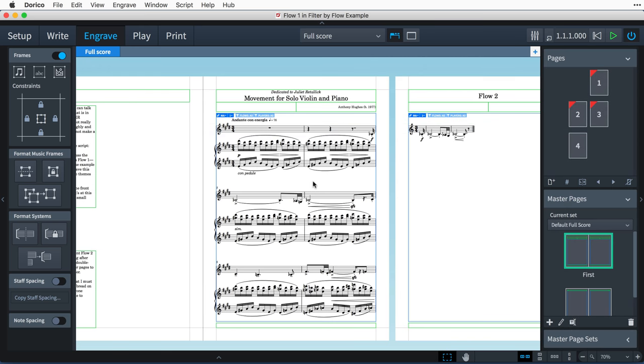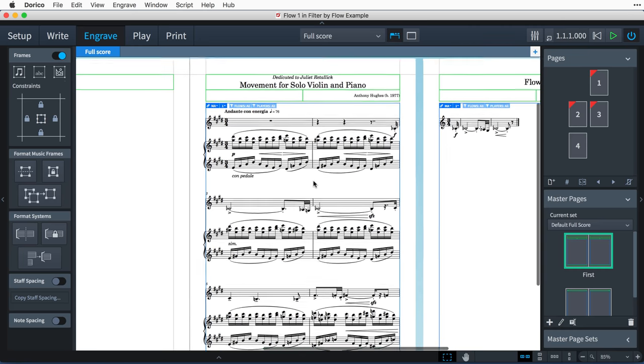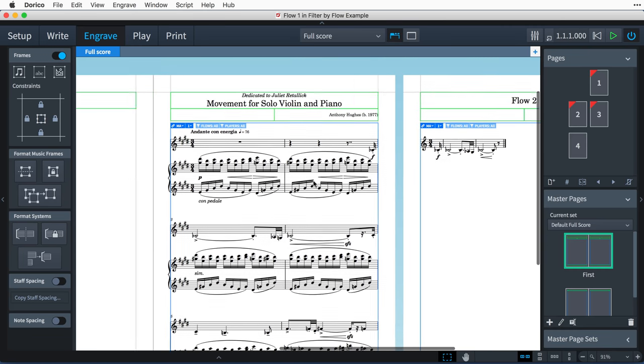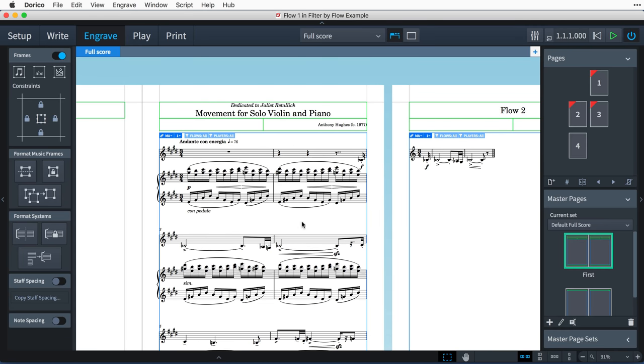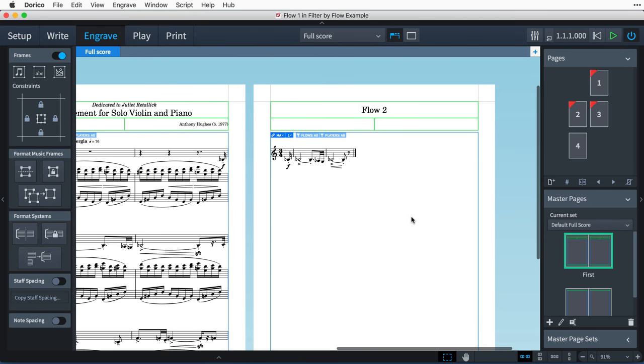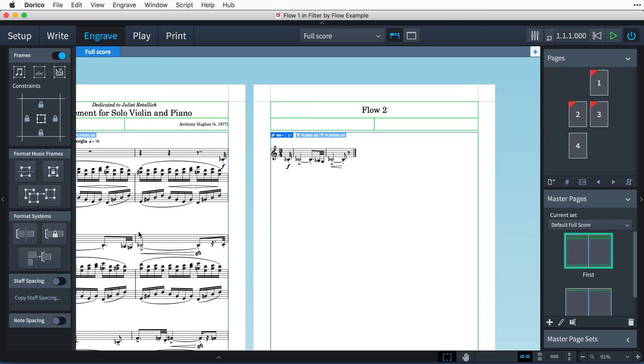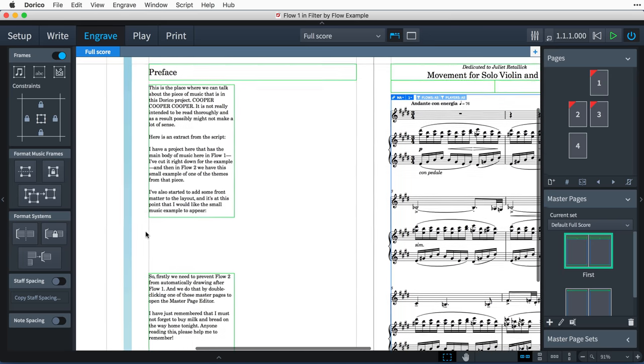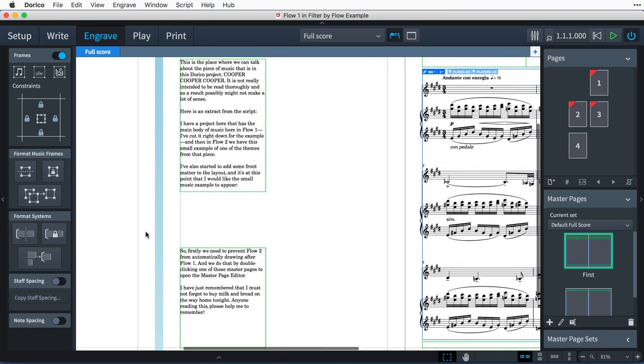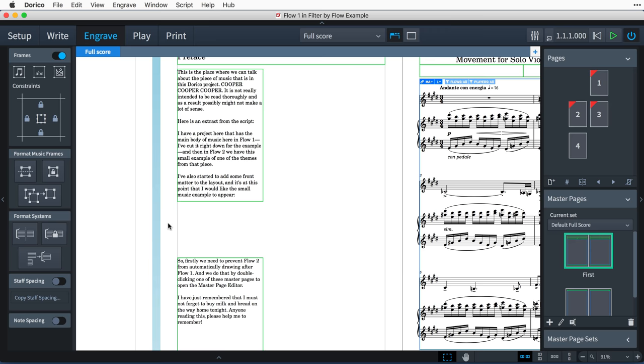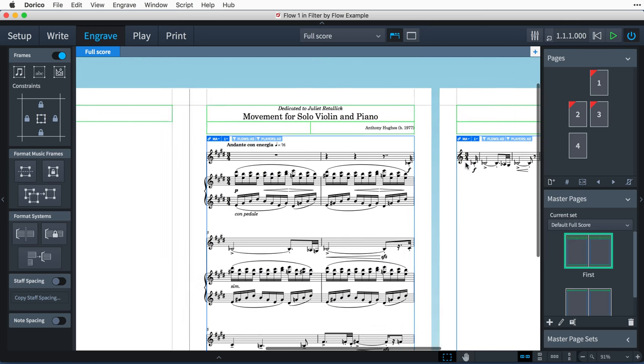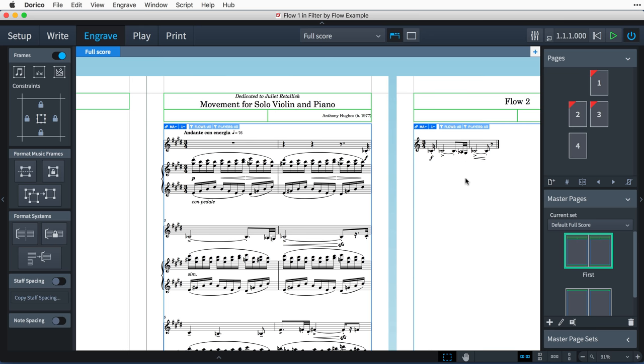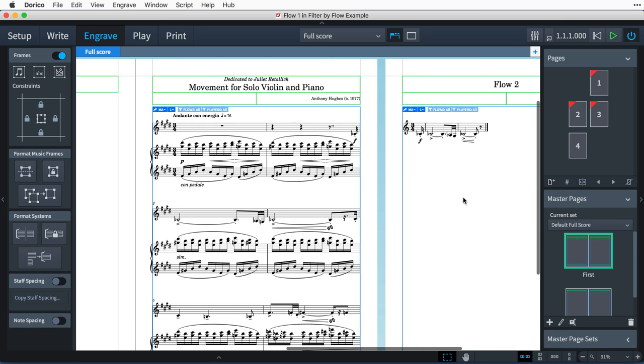I have a project here that has the main body of music here in Flow 1—I've cut it right down for the example—and then in Flow 2 we have this small example of one of the themes from that piece. I've also started to add some front matter to the layout, and it's at this point that I would like the small music example to appear.